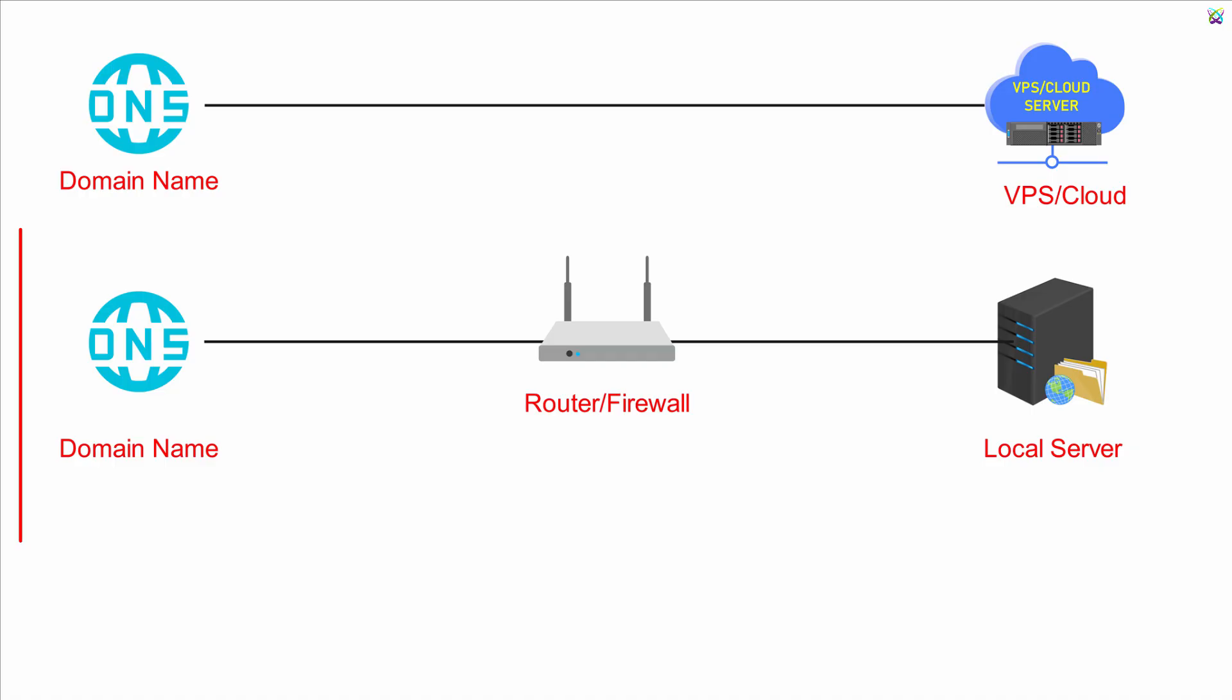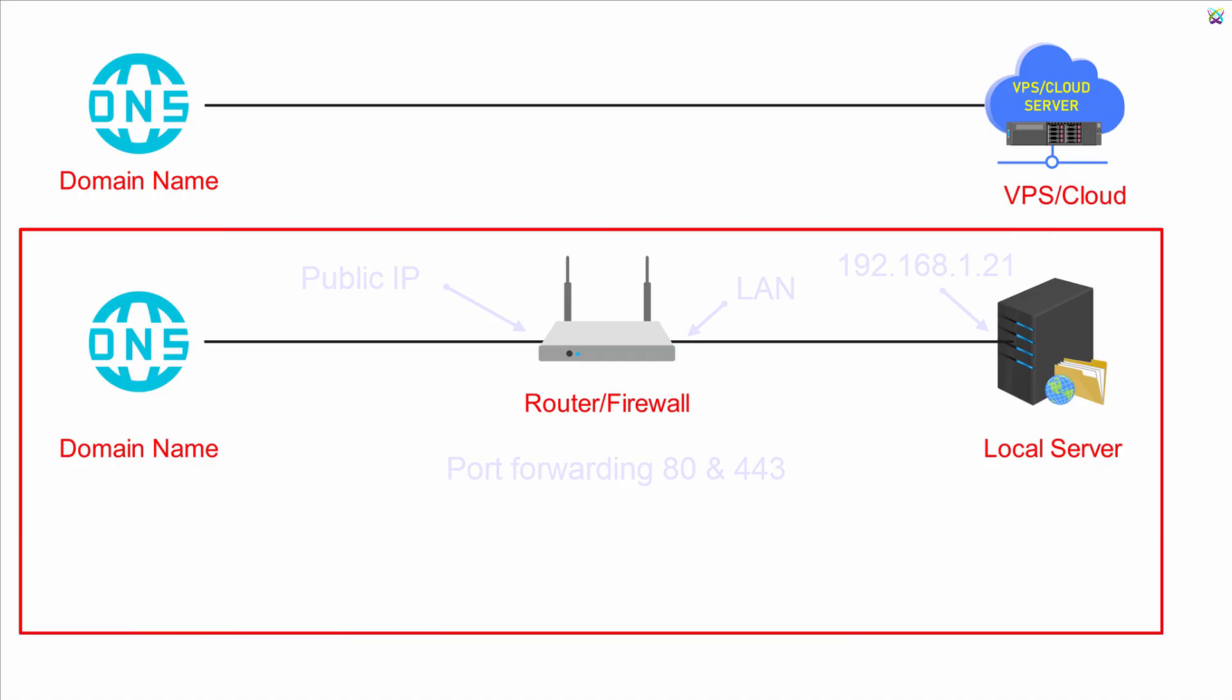Case 2: Nextcloud is installed on a local server within a private network. Here, the domain still points to your public IP.